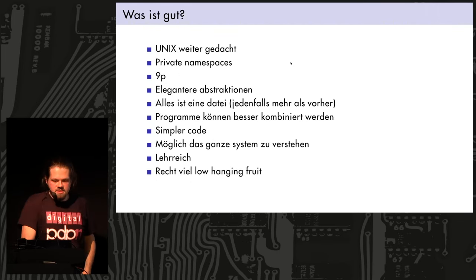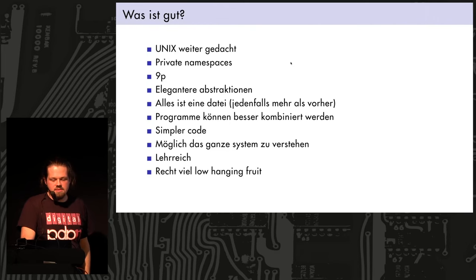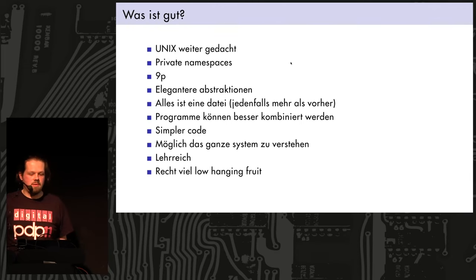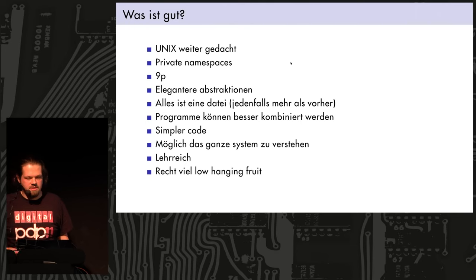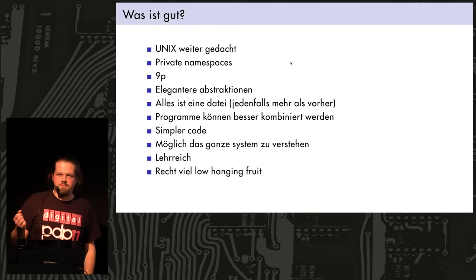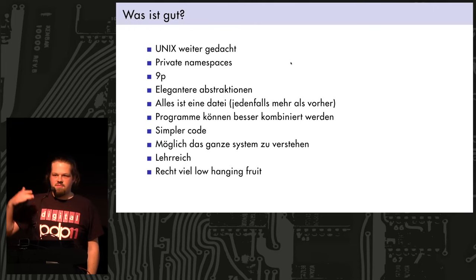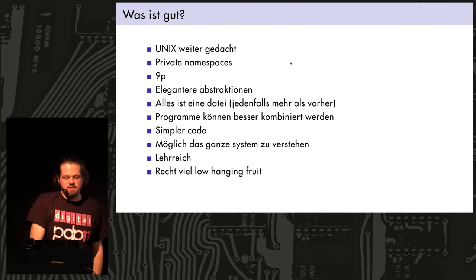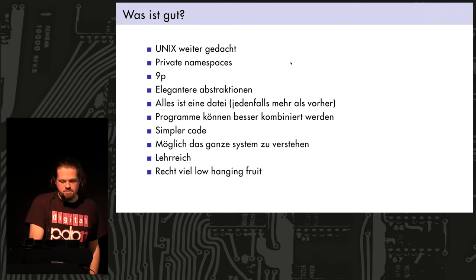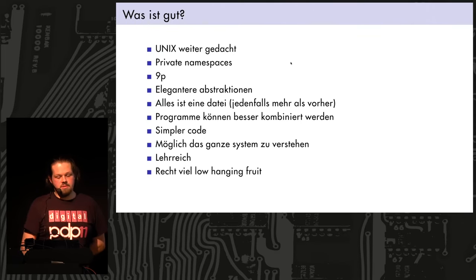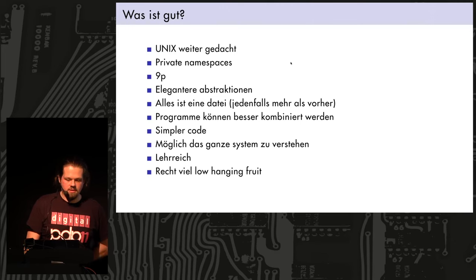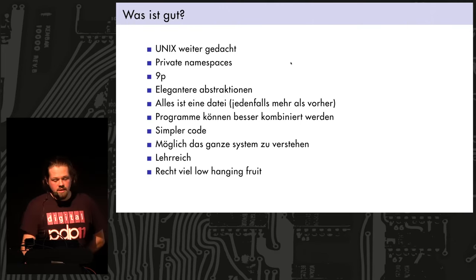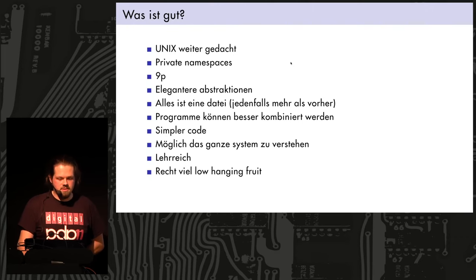But the good things, it's like a nice iteration on Unix. Many thoughts that went into Unix were really kind of polished in Plan 9, like thought through to the end. Private namespaces are nice for various purposes. 9P is a very nice, easy protocol to talk over files, and it's also used elsewhere, not only in Plan 9. I think QEMU uses it. It has very nice abstractions compared to other operating systems, I think. Again, everything is a file, but this time it's a bit more than in Unix.